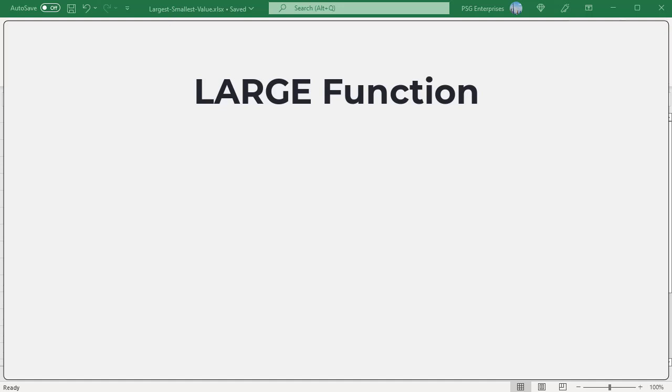The LARGE function in Excel is used to return the nth largest value from a numeric data set. The Excel LARGE function returns a numeric value based on its position in a list when sorted by value in descending order.